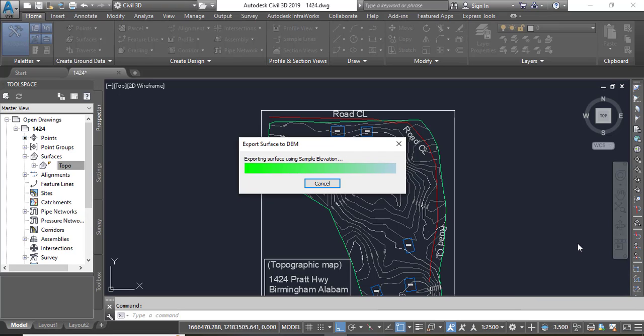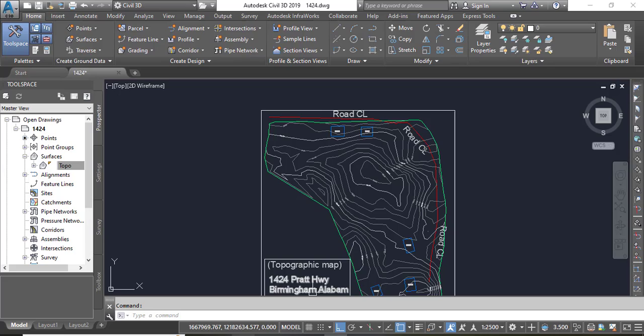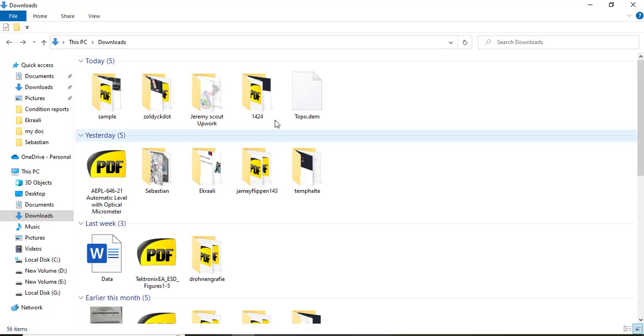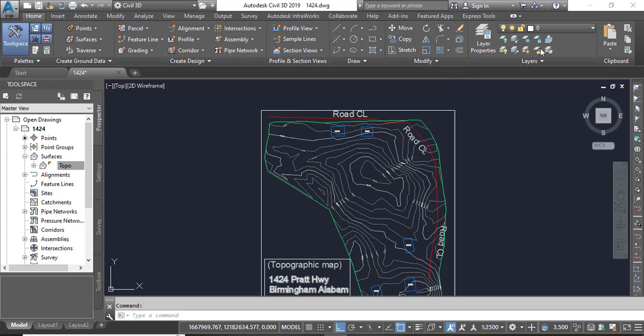It will take some time for exporting DEM file but once it will be done you can get that in your computer as I have topo DEM.